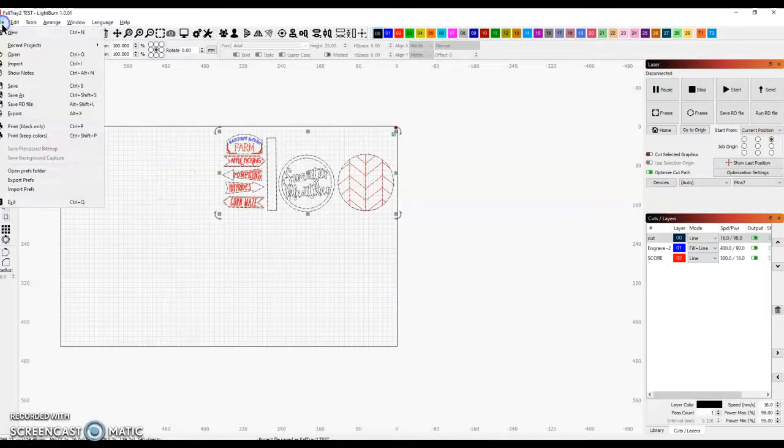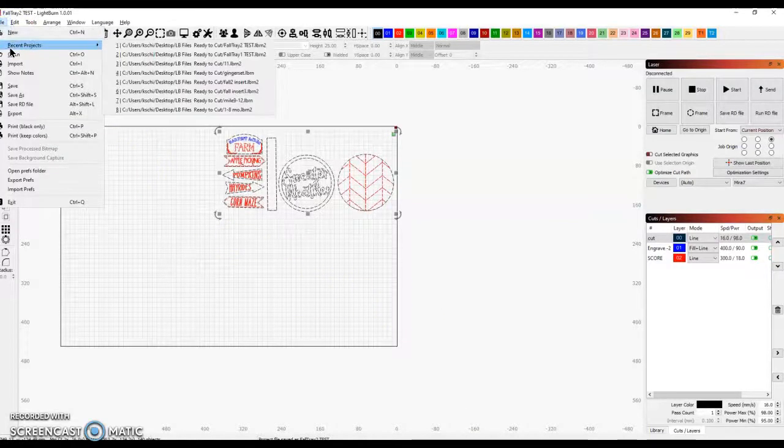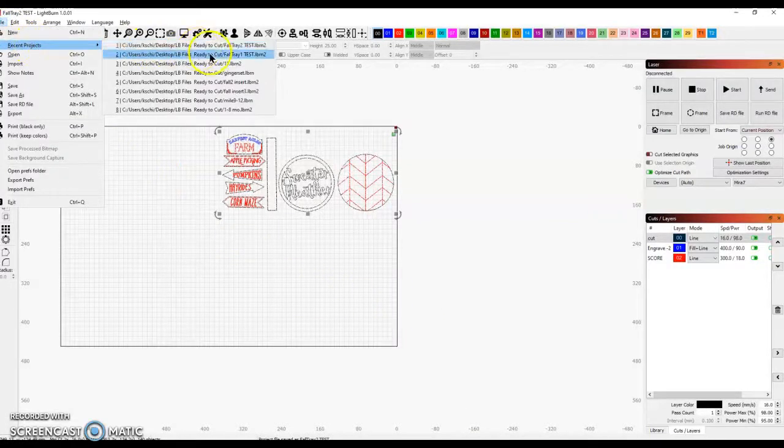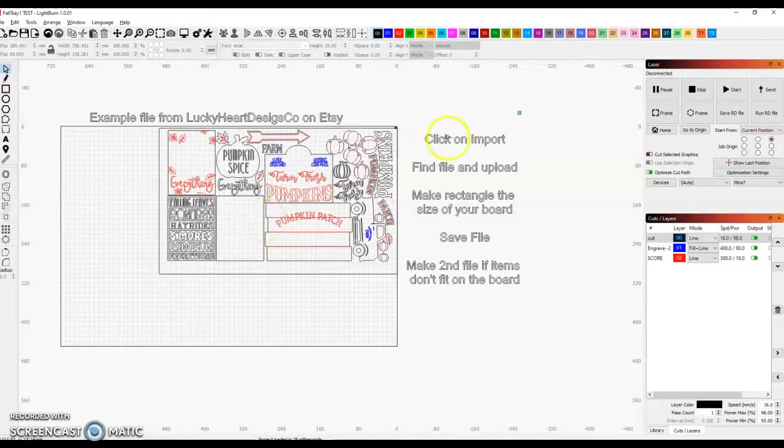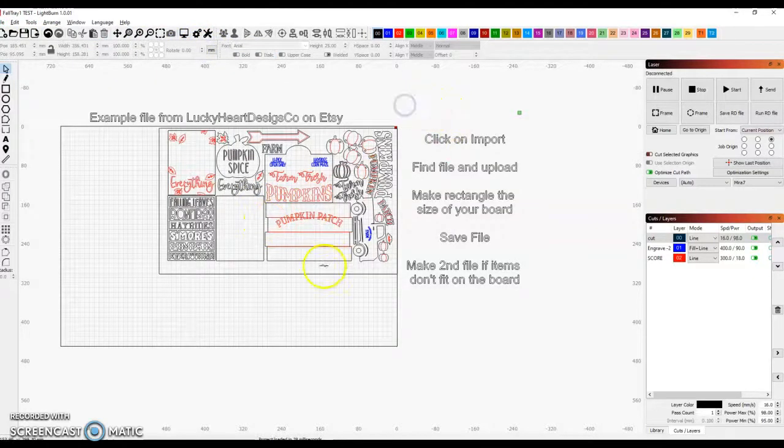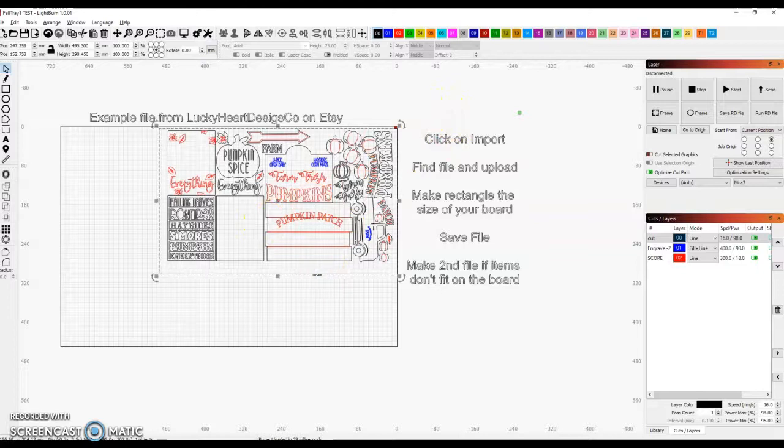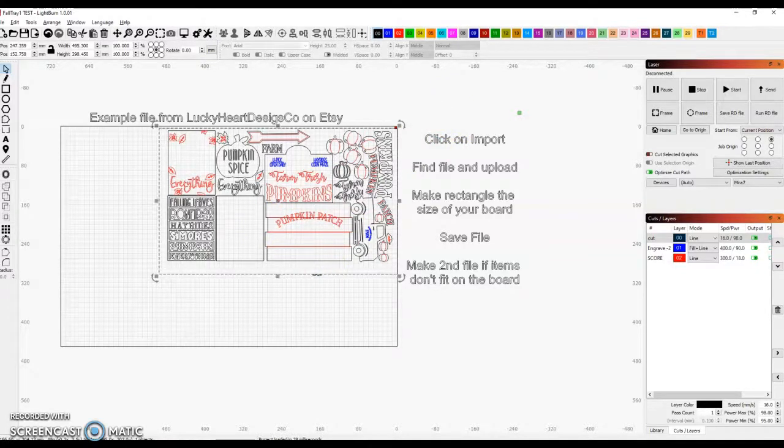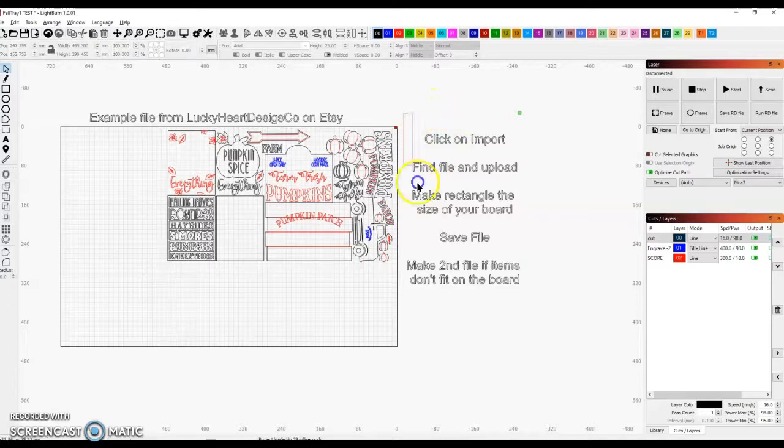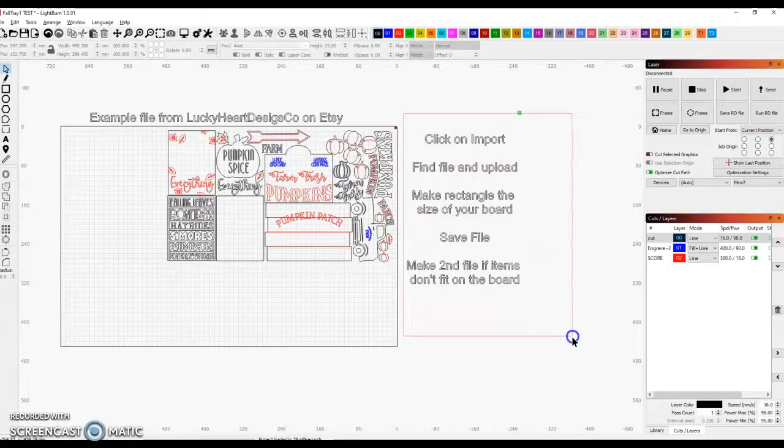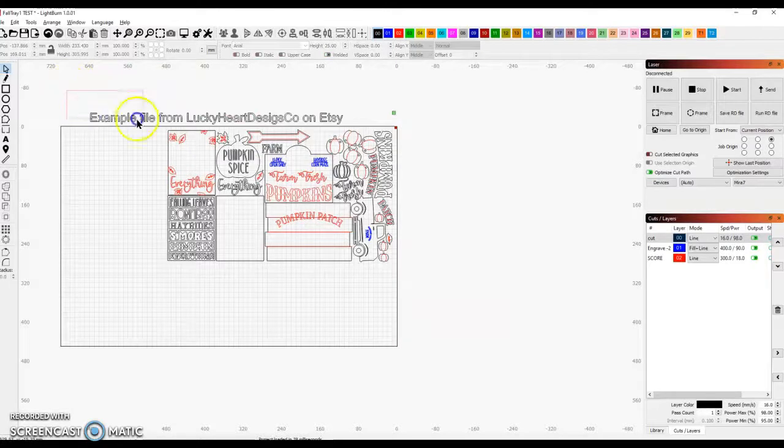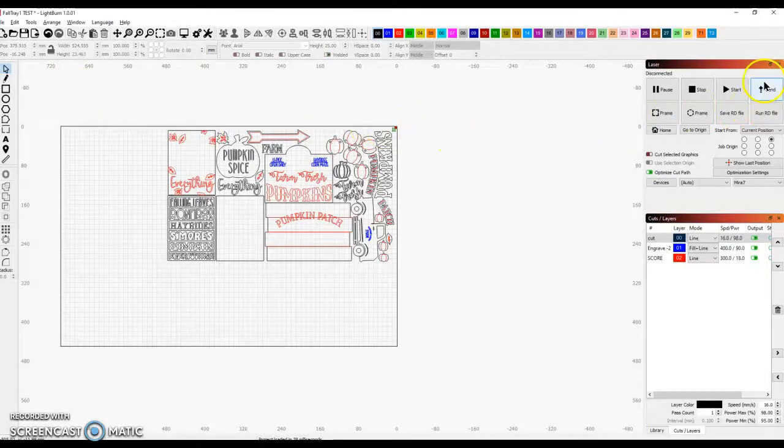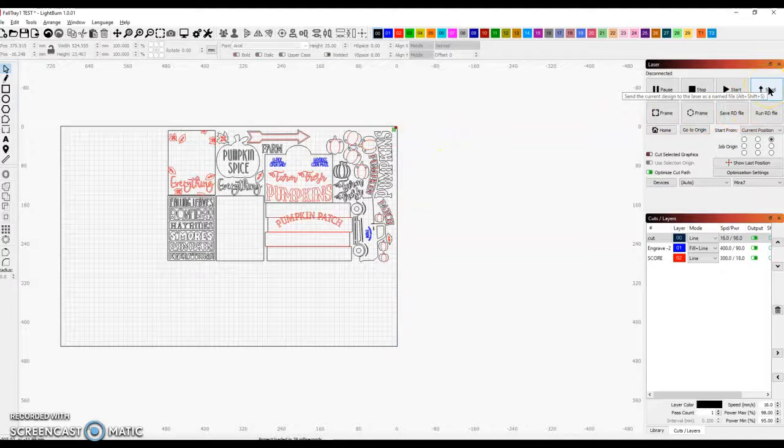Okay, and I'm going to go back to my recent projects to go back to the first page to show you that I need to delete that rectangle so that it doesn't think I'm going to cut it. Otherwise, I'll get a Y slop. I'm going to delete all my words off my file. These are just notes for you guys. And then I'm going to click on Send to send it to the machine.